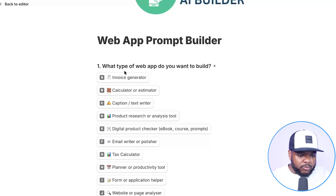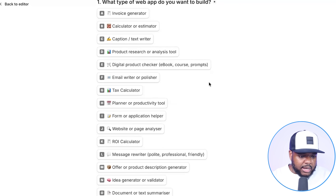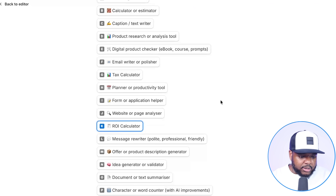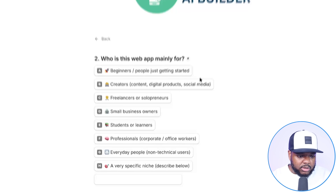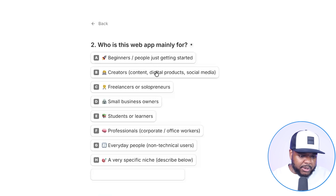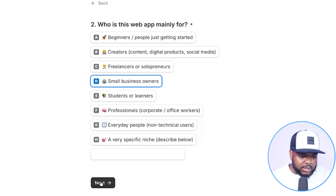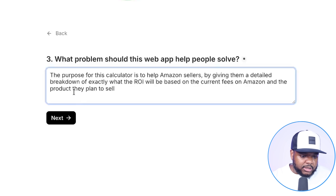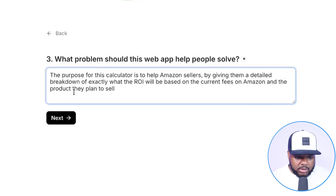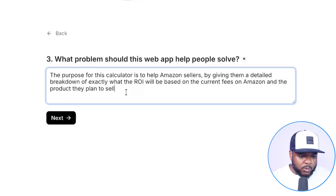Question one is: what type of web app do you want to build? I'm going to say I want to build the ROI calculator, then click next. Question two is: who is this app mainly for? It's going to be for small business owners. Question three is: what problem should this app help people solve? The purpose of this calculator is to help Amazon sellers by giving them a detailed breakdown of exactly what the ROI will be based on the current fees on Amazon and the product they plan to sell.